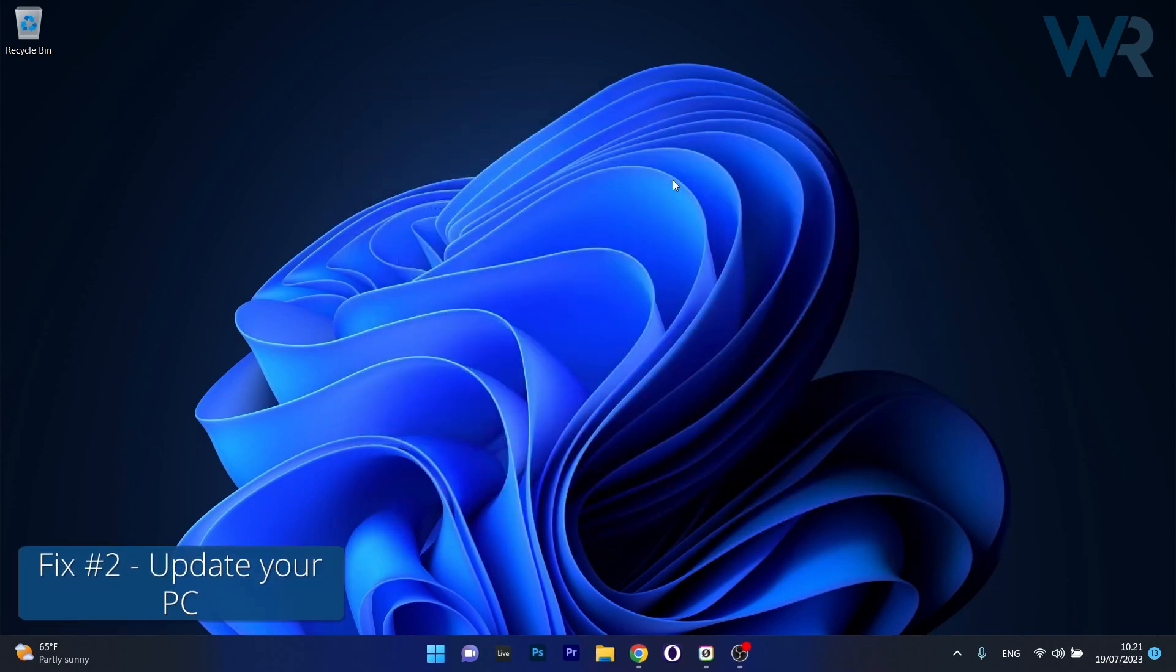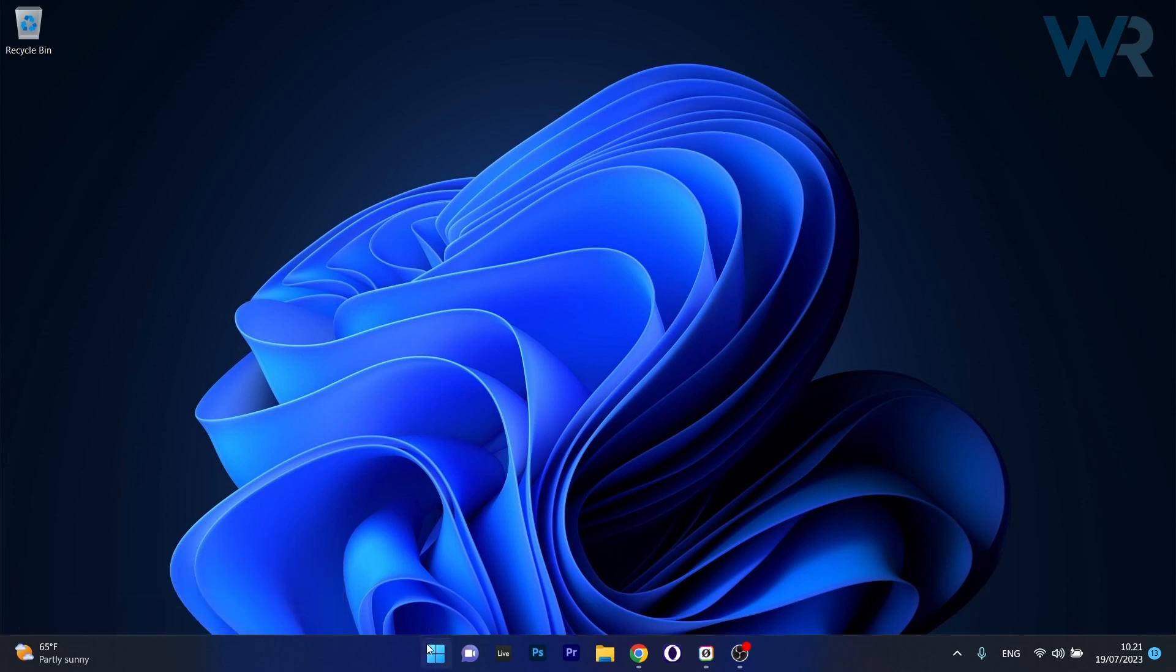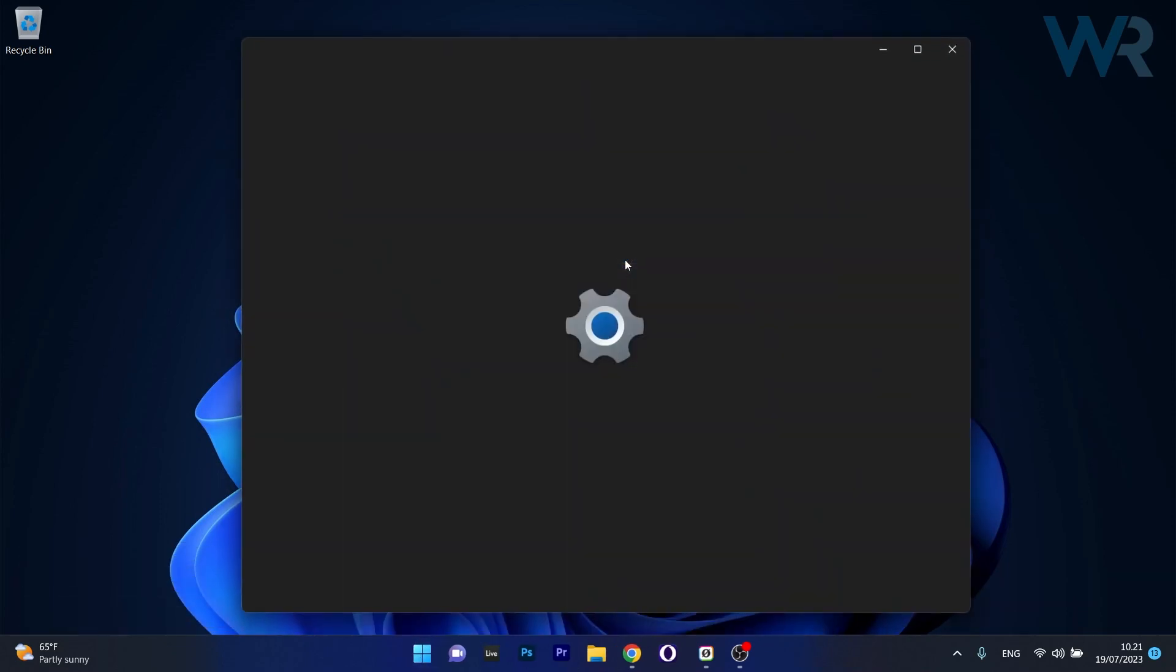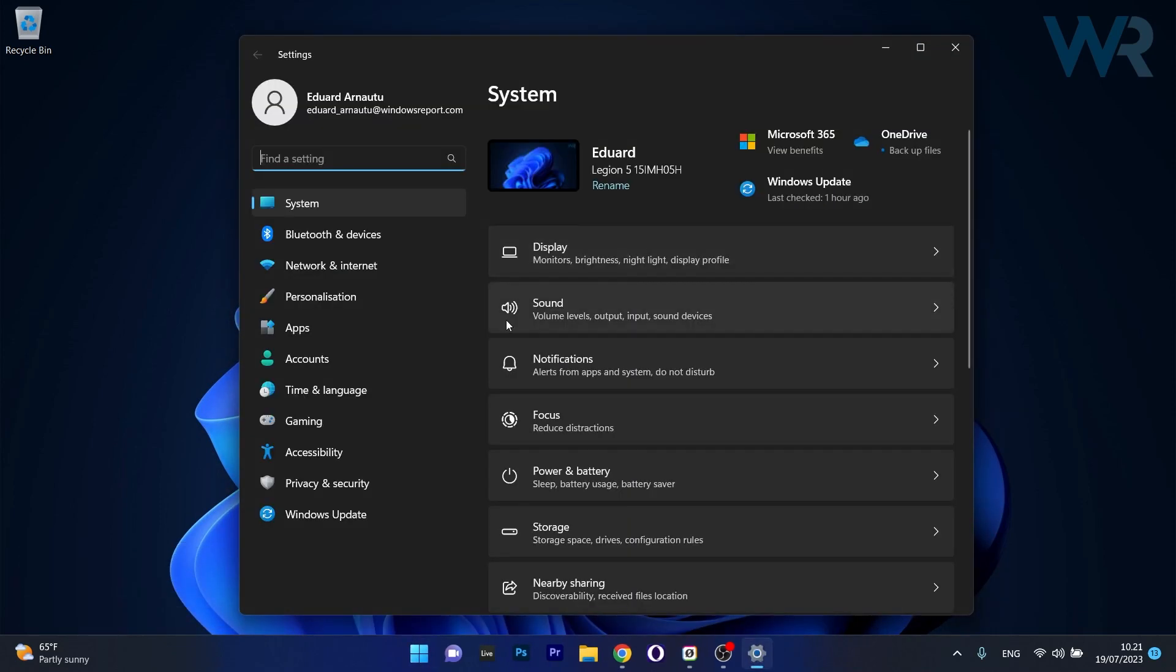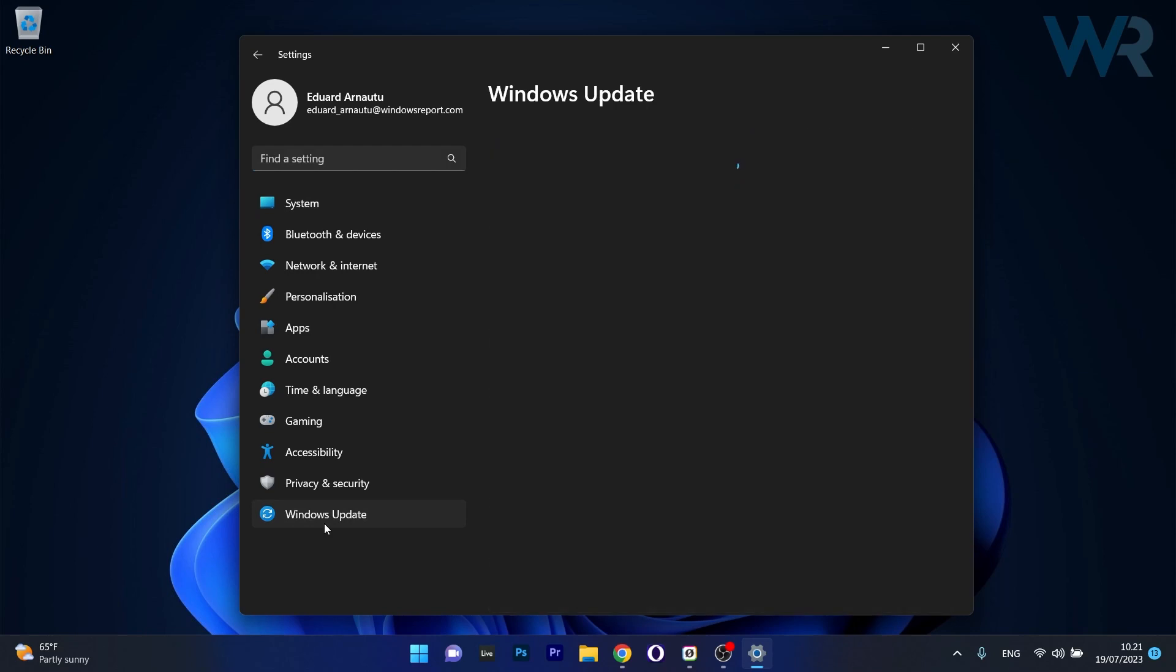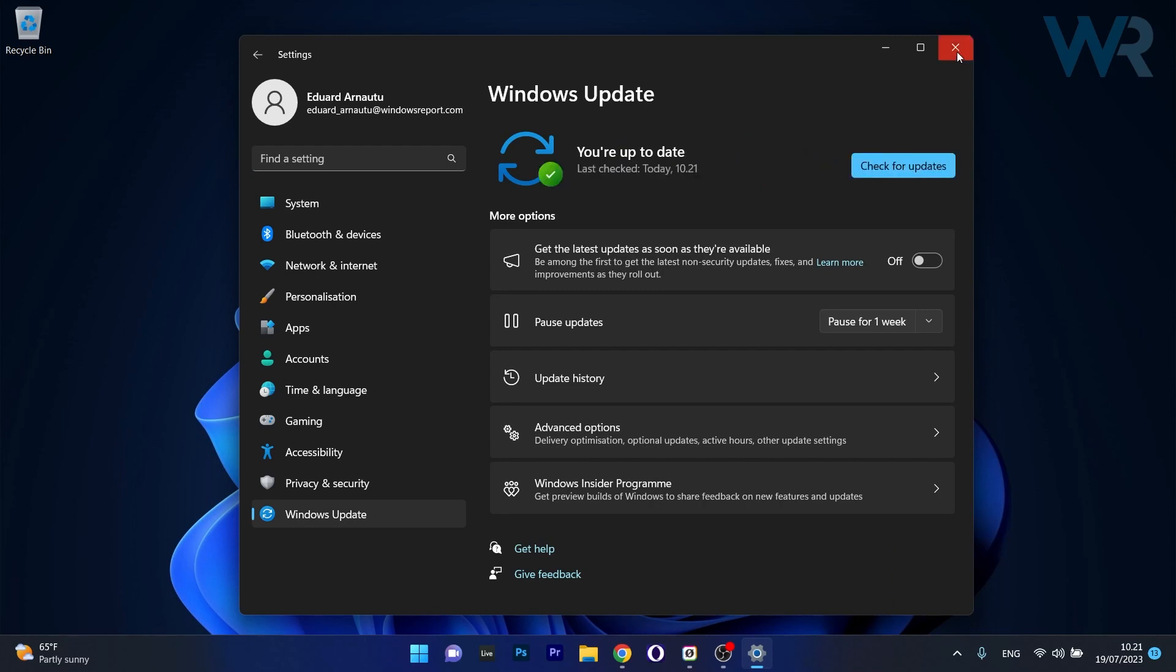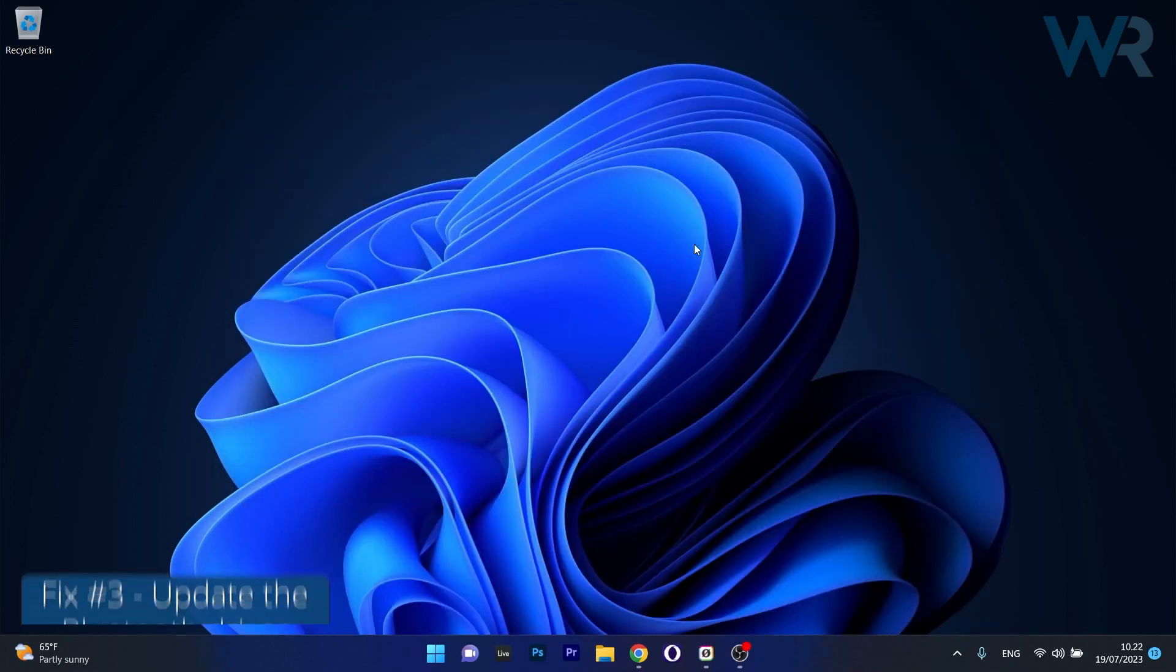Moving on, another useful solution is to update your PC. To do this, press the Windows button, then select the Settings icon. On the left pane, click on Windows Update and on the right side click on the check for updates button. If there are any updates showing up, make sure to download and install them, then you can check if the problem still persists.